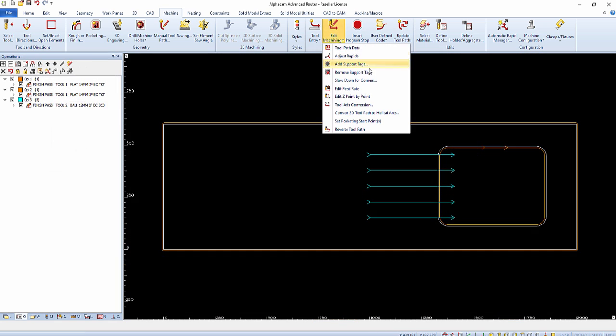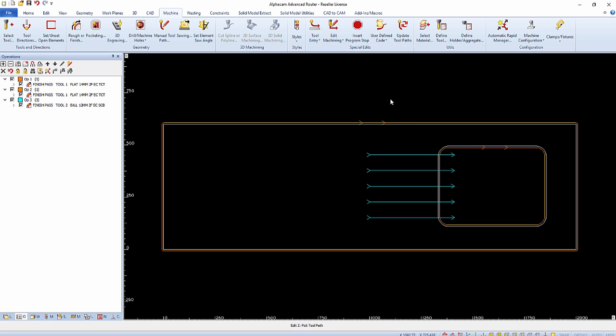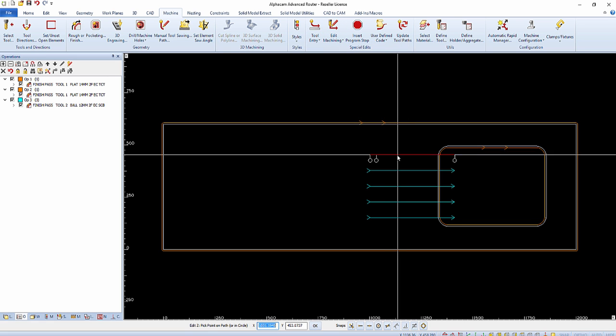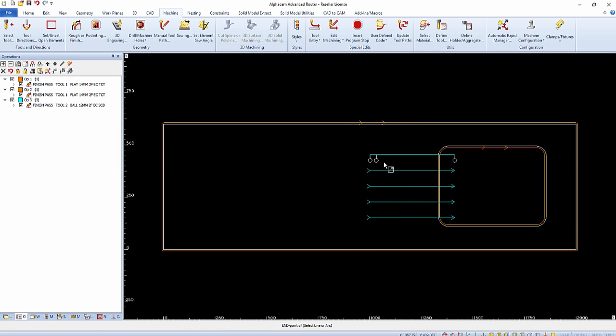Activate the machine ribbon bar and select Edit Machining and the Edit Z point by point command from the ribbon.